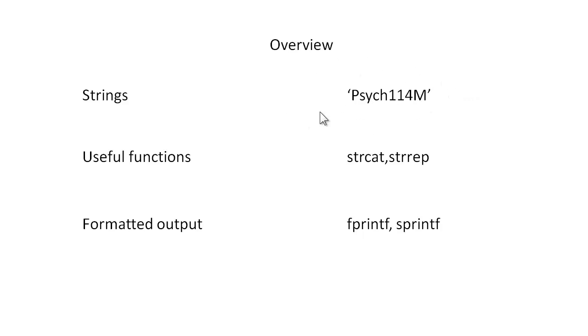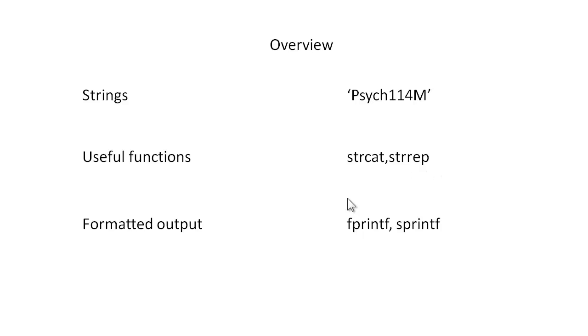For example, this is a string and note the apostrophes. I'll discuss some basic MATLAB functions like strcat and strrep for handling strings and functions fprintf and sprintf to create formatted output.